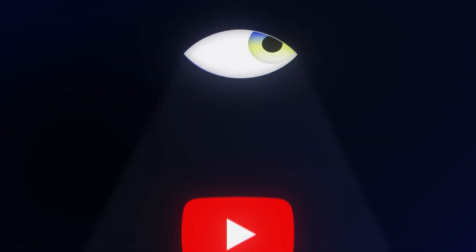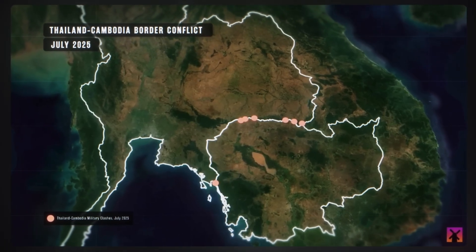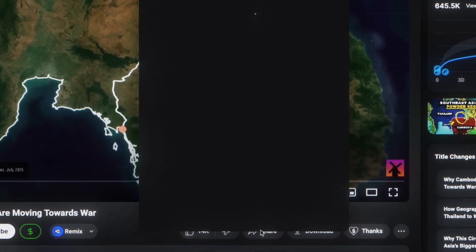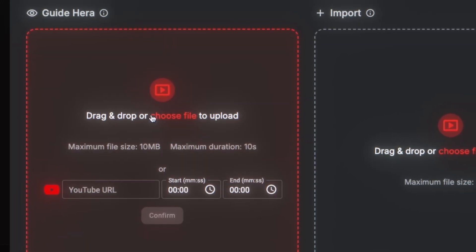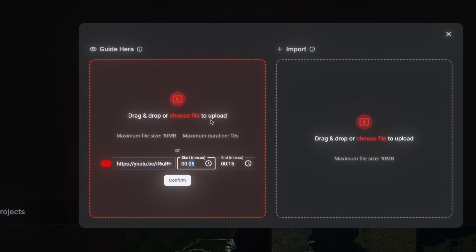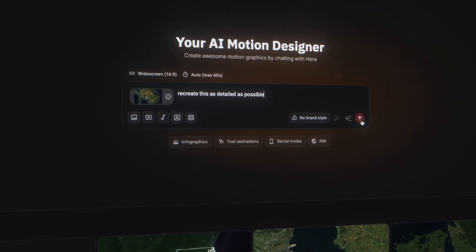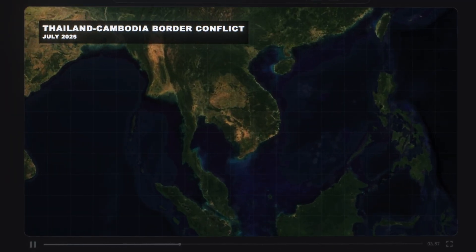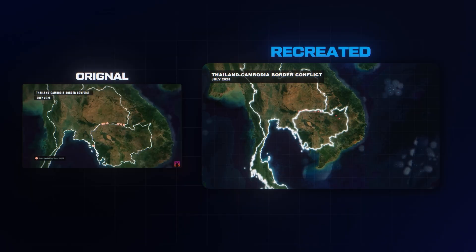But what if there's an even easier way to create these animations — where you don't even need to use a prompt? Say you're watching a YouTube video and you see an animation you want to recreate. I found an animation showing where conflicts took place in the Thailand-Cambodia border conflict. Click the share button on YouTube and copy the video link. Then go back to Hera and click the video icon inside the prompt box — this feature is called Guide Hera, and it lets you enter a link and a timestamp to a YouTube video. Hera will then automatically recreate that animation. Paste in the video link and enter the timestamp, which is five seconds into the video. It's very important to also enter a prompt saying recreate this as detailed as possible so Hera understands what to do. Hit generate, and in only a few seconds you'll have that exact motion graphic recreated. The details are super accurate — the text boxes, the red dots, and the border highlight. Here's a side-by-side comparison showing we managed to create this motion graphic with just a video link and a timestamp.